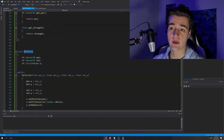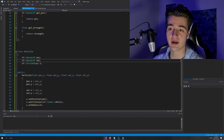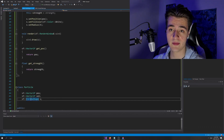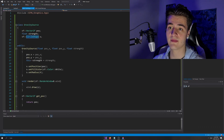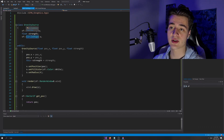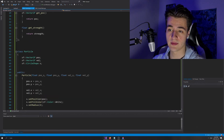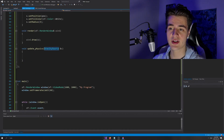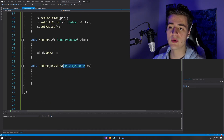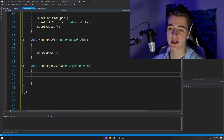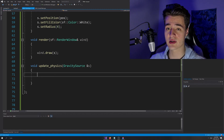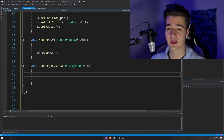In summary, we've got a particle that has a position and velocity so it can move around, it's also drawable with a shape. We've also got a gravity source which is fixed and drawable. What we're going to want to do in our update physics function is basically implement Newton's laws of physics as they apply to this.